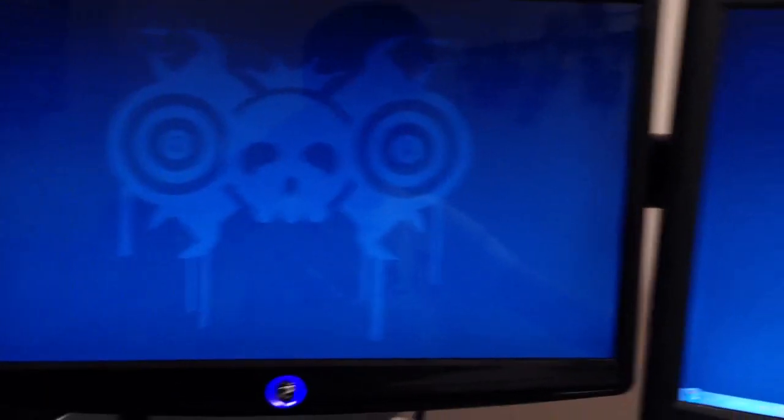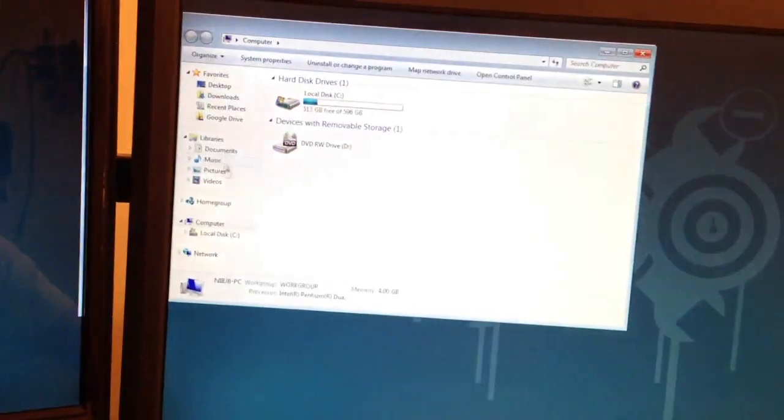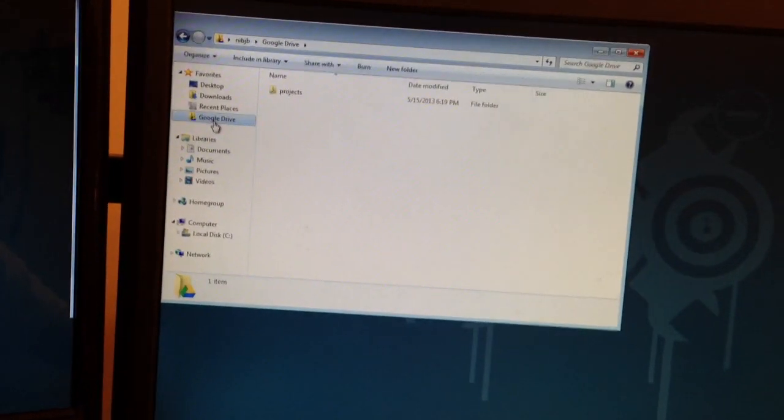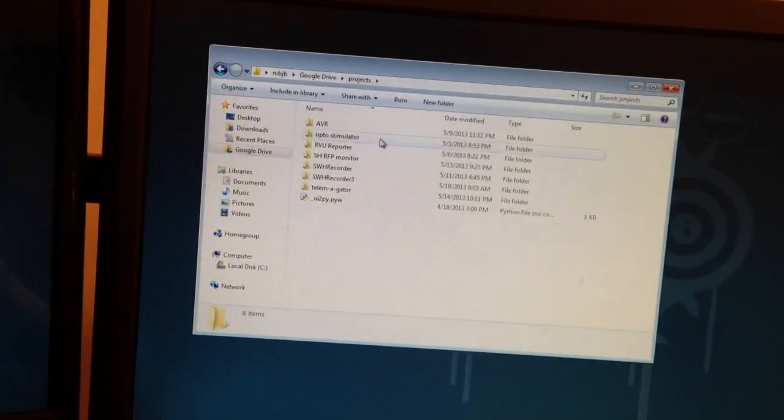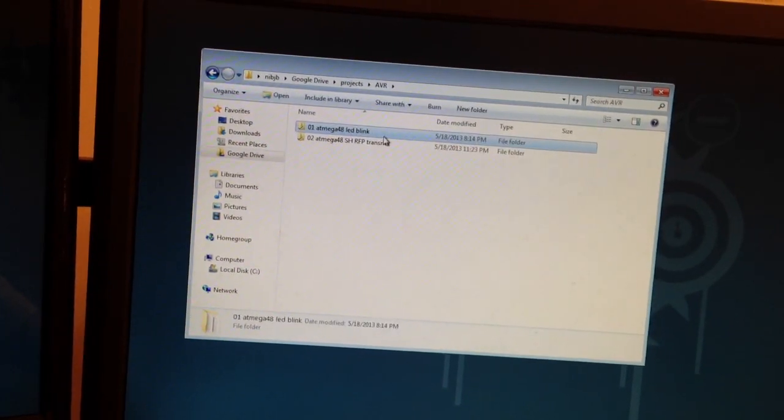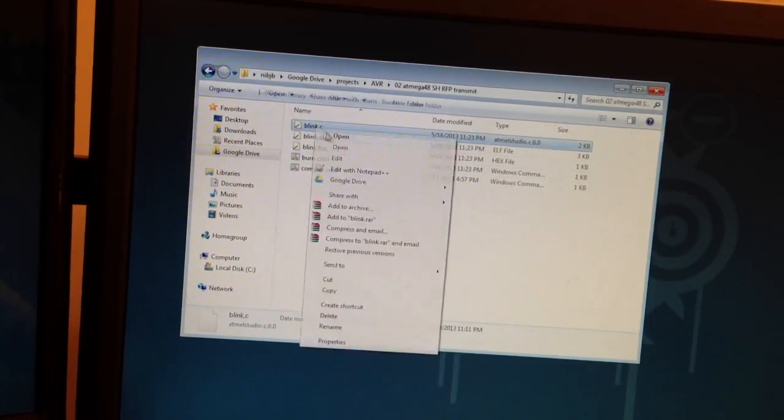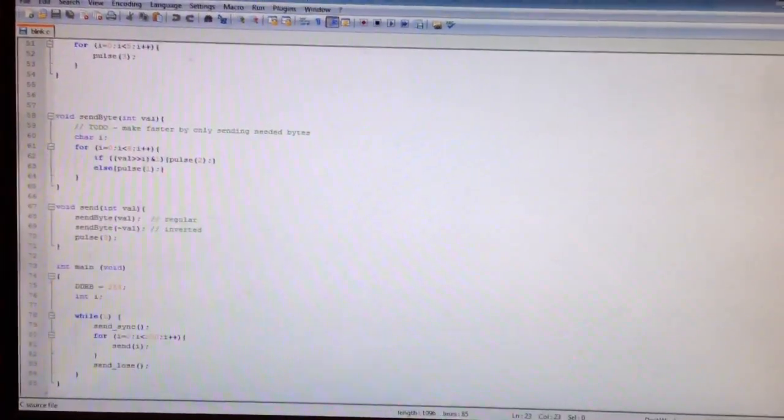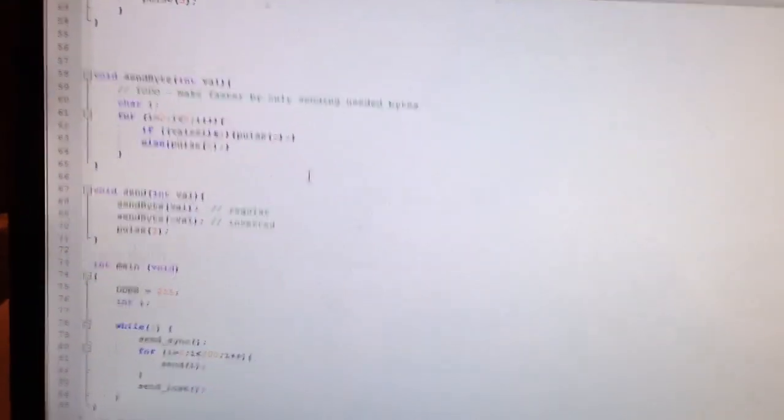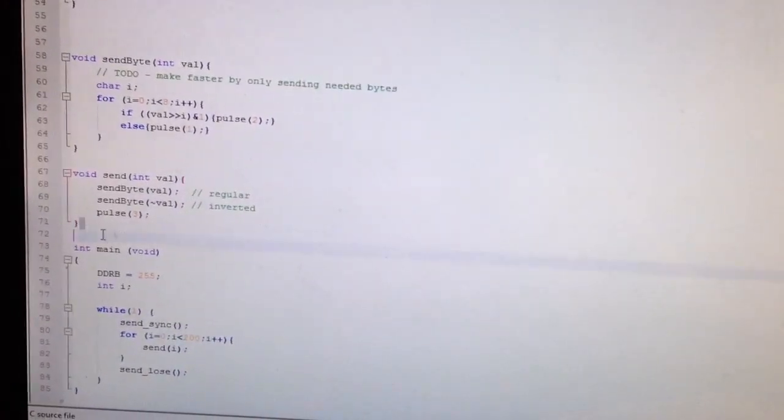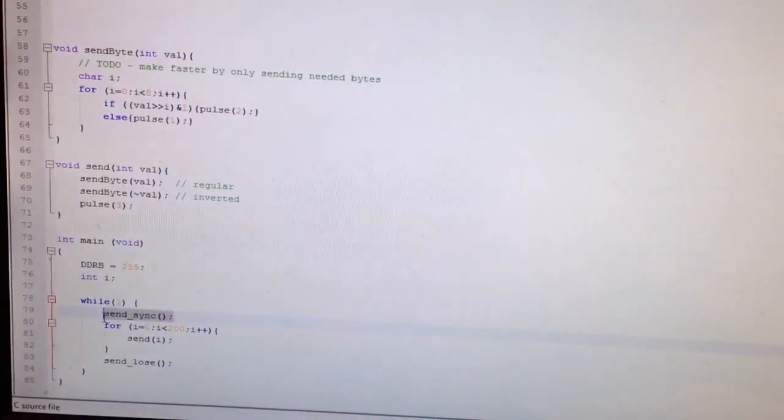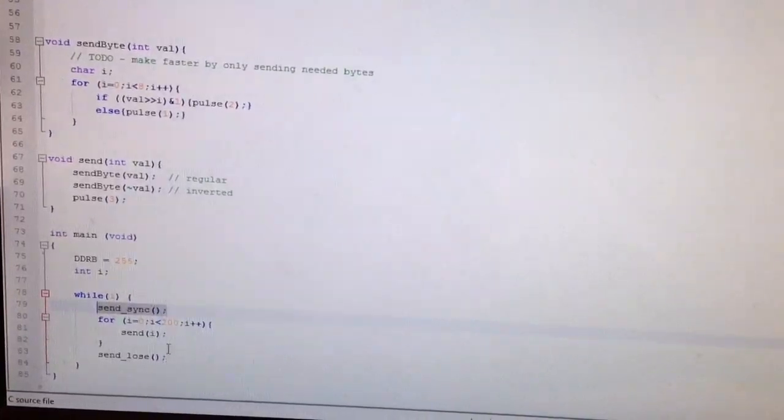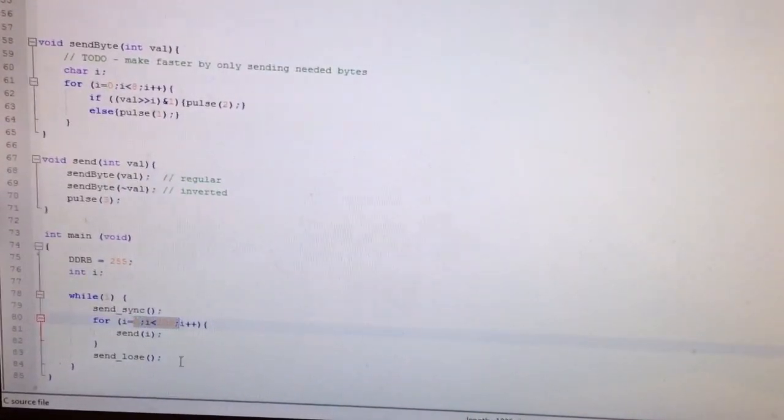And I'll pop open the code really quick just to show you what it does. So the data I'm going to be sending wirelessly today is just numbers that increment from 0 to 200. This is the code that does that. This is the main program. And we have in the protocol, it needs a little time to sync. And then it sends every number between 0 and 200.